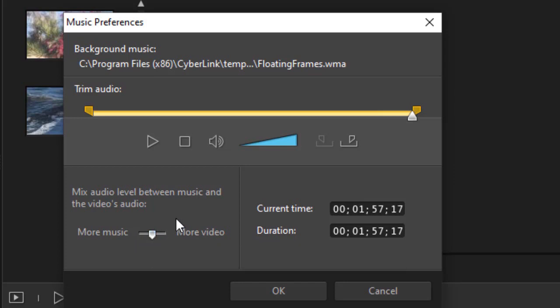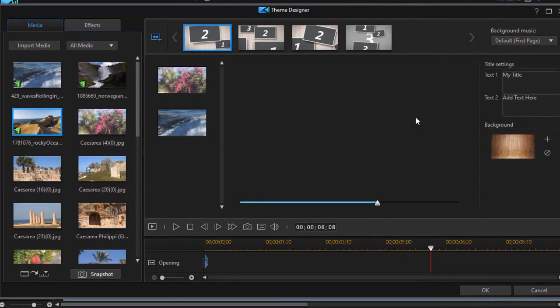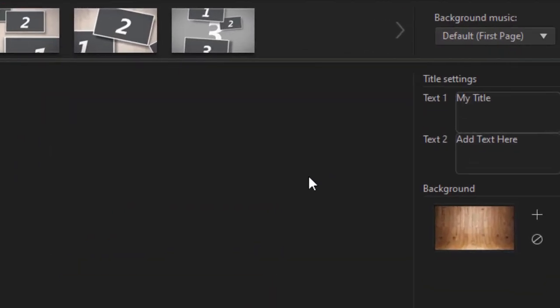So that's a way to change the relative balance between those two elements when you finally produce the product and put it on the timeline. So that's the preferences screen that you have. I'm going to cancel out of that without any changes.